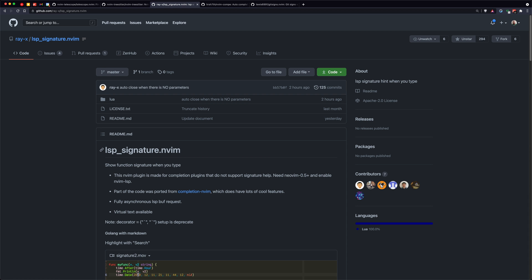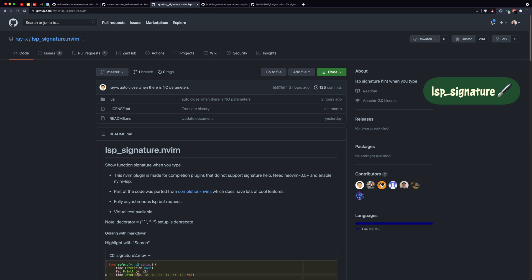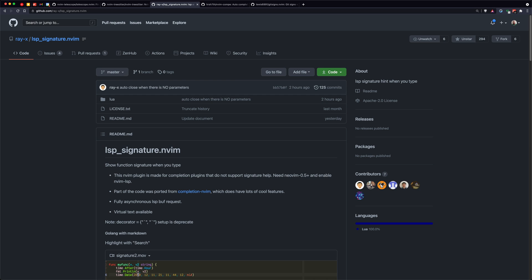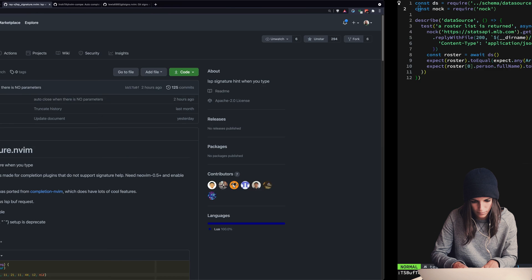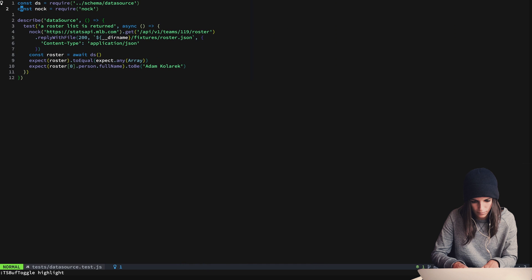The next is LSP Signature. LSP Signature works quite well and if you're coming from an IDE like VS Code then this will definitely give you the warm and fuzzy feeling that you get from VS Code, being able to see the signature and where you're at. We can take a look at that here.